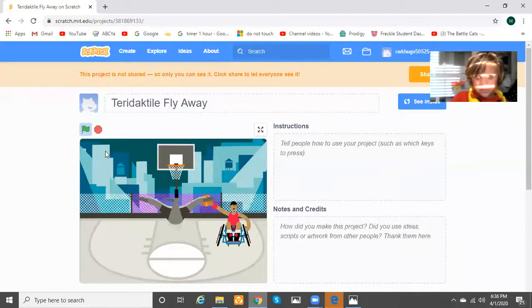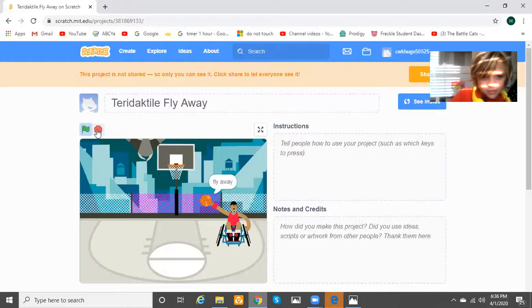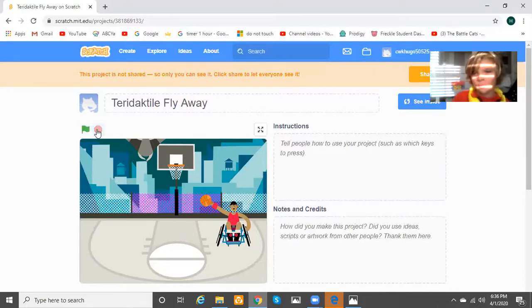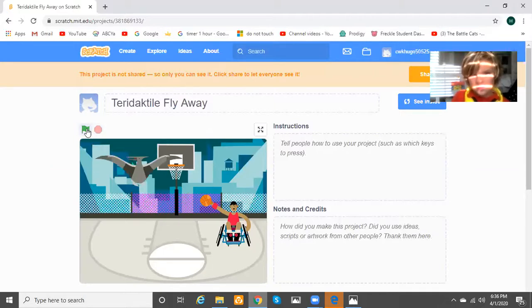And then I make it, and then I make it stop, and then if I want to make the Pterodactyl teleport back, I press go again, and then it teleports right there.